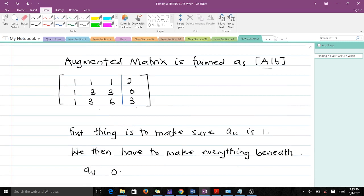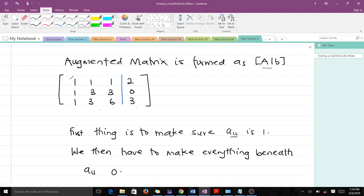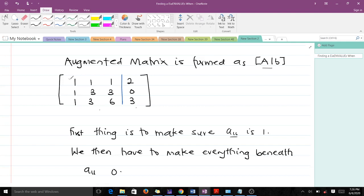After forming the augmented matrix, we do our Gaussian elimination to put it into row echelon form. The first thing we do is make sure the leading coefficient, which is our element a11, is always 1. In this particular question, a11 is already 1, so we are good to go. In a case where it wasn't 1, we would have to do some divisions and multiplications to make it 1. The next thing is to make sure all entries beneath a11 are 0.